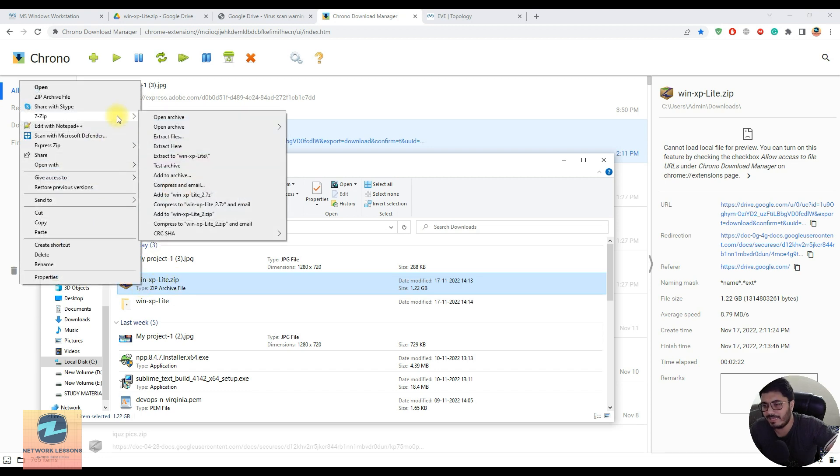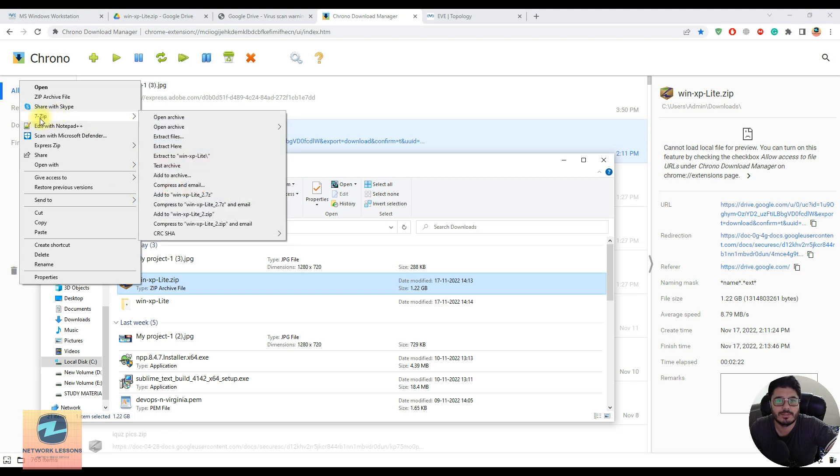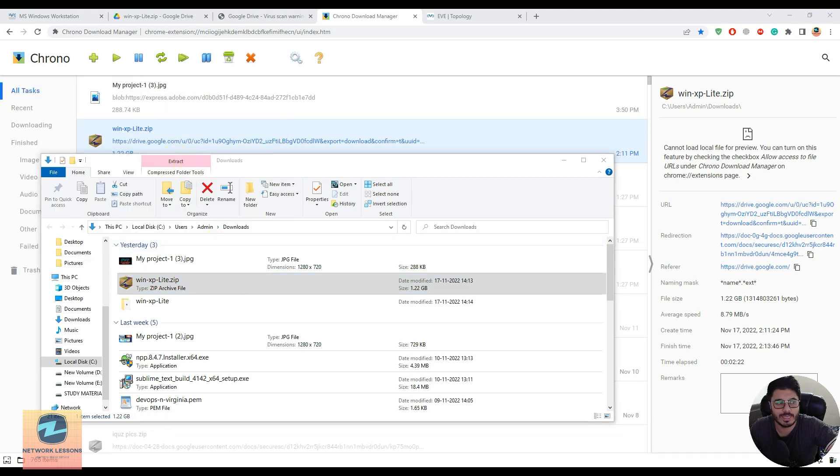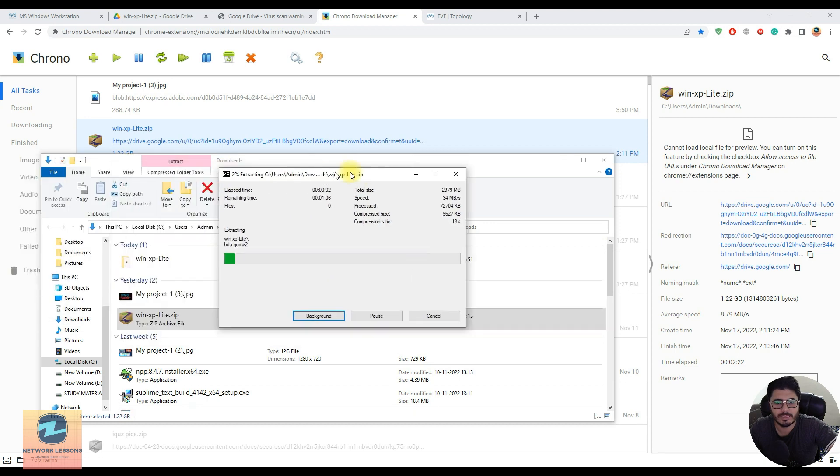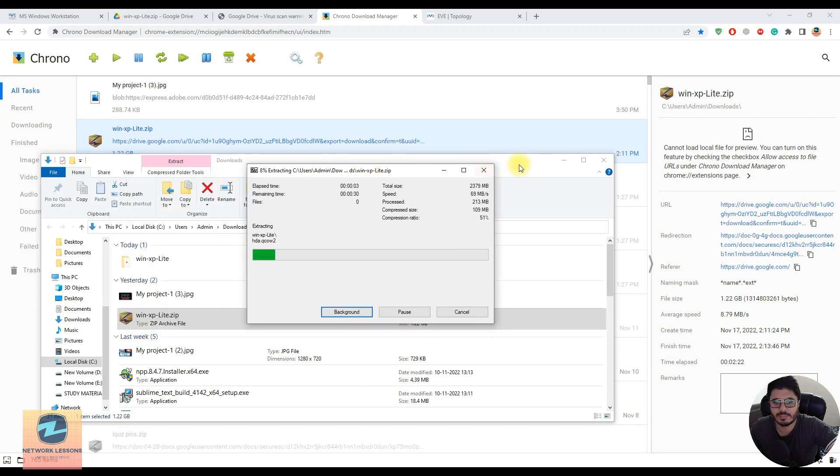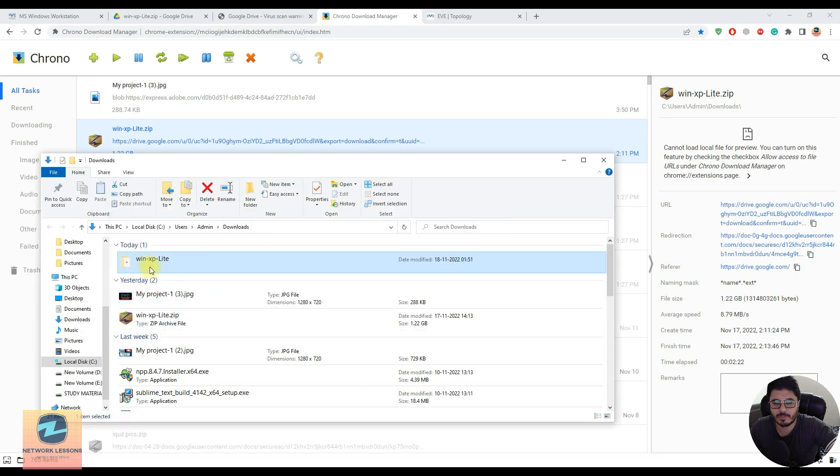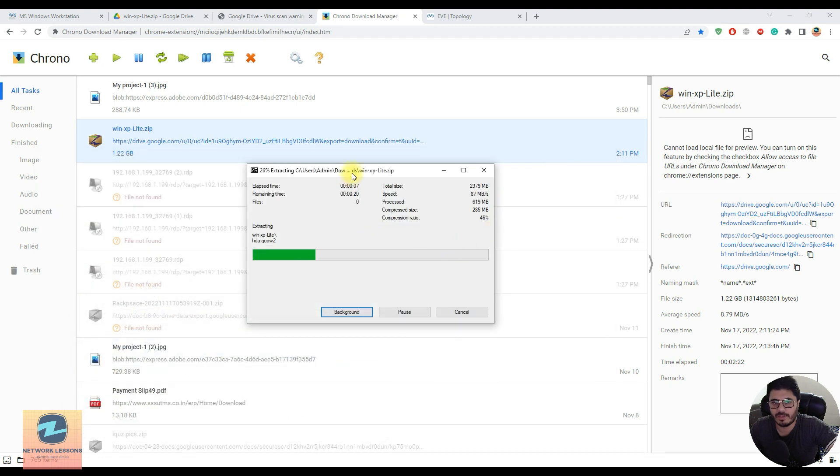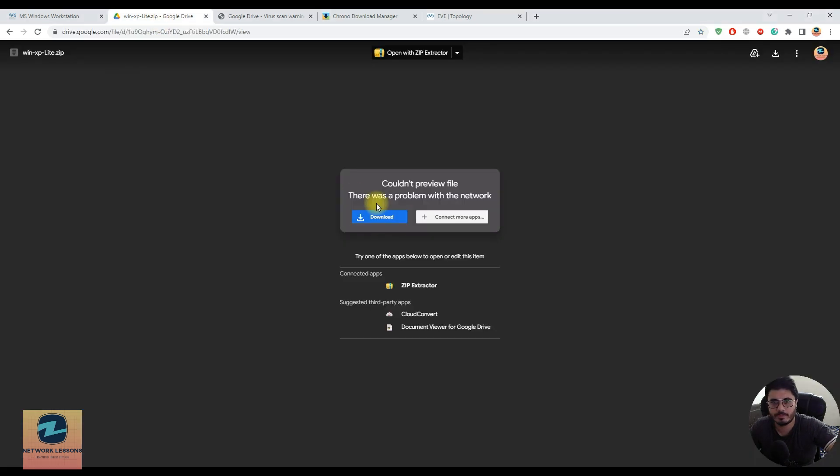This is a zip file, which is why it's 1.2 GB. Right-click and extract it using any file extractor tool. I'm using 7-zip - I'll extract to WinXP Lite. Once this is extracted to the WinXP folder, I'll continue the video. Till then I'll fast-forward.